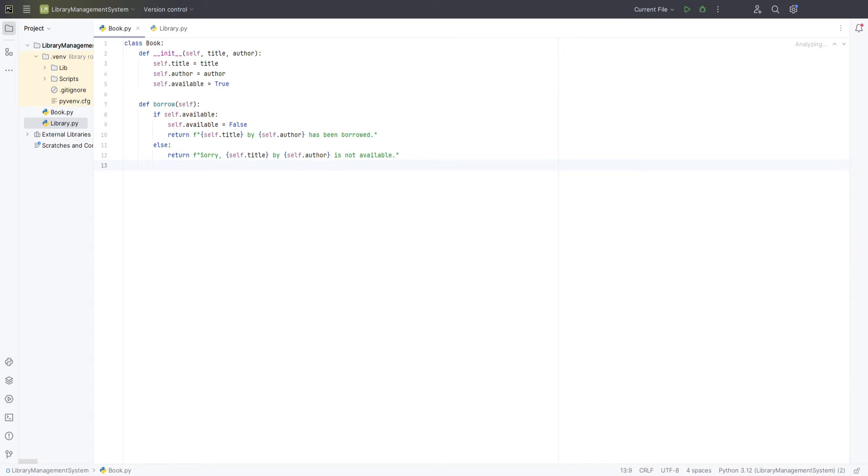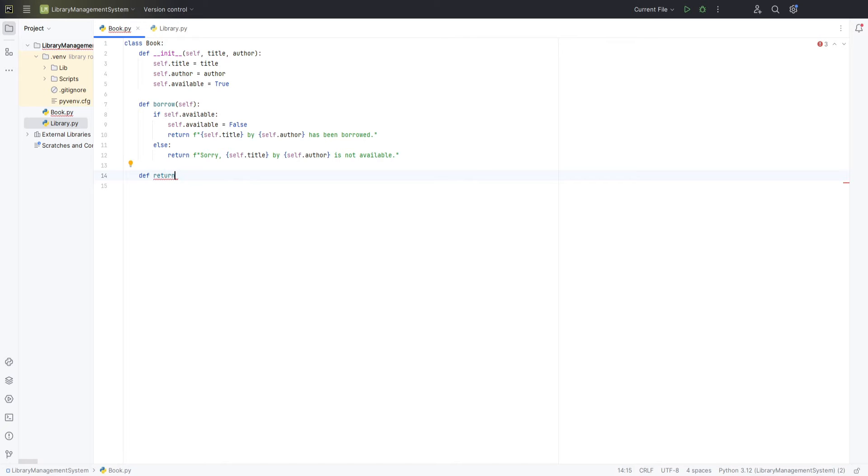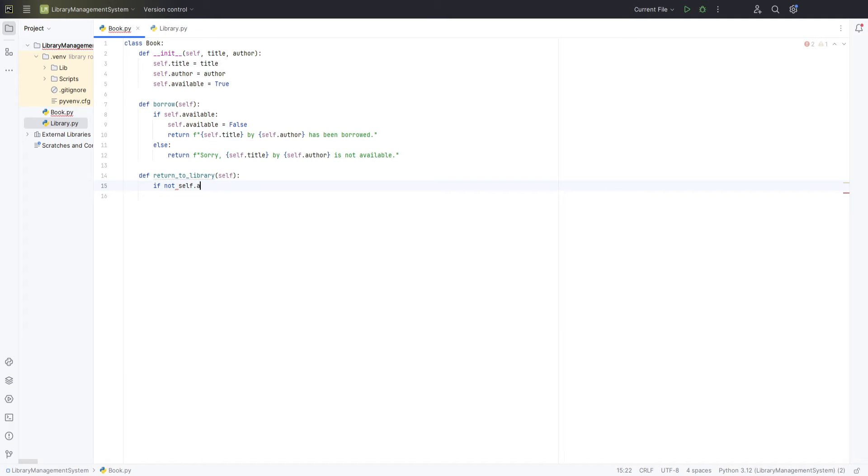Next, let's handle the scenario when a borrowed book is returned. We'll define the return to library method for this. Inside this method, we'll use an if statement to check if the book is currently not available, which means it is borrowed. If the book is indeed borrowed, we set self.available to true, marking it as returned, and then provide a thank you message.